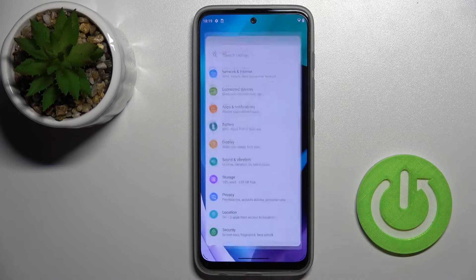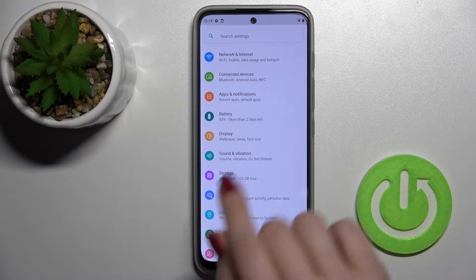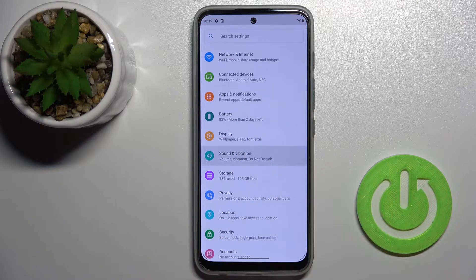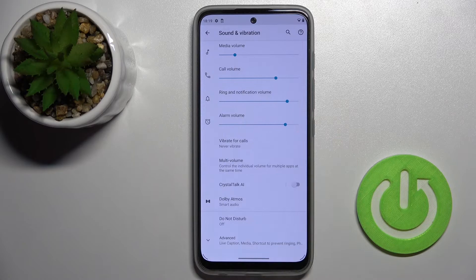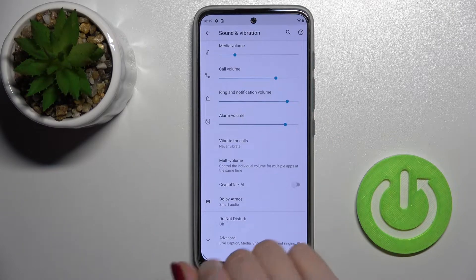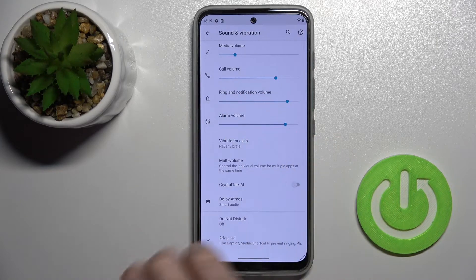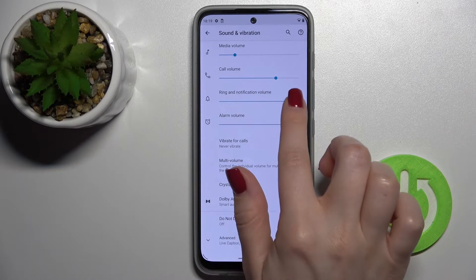First, you should go into the Settings and then tap on Sounds and Vibration. Here, as you can see, we have the Ring and Notification volume slider.